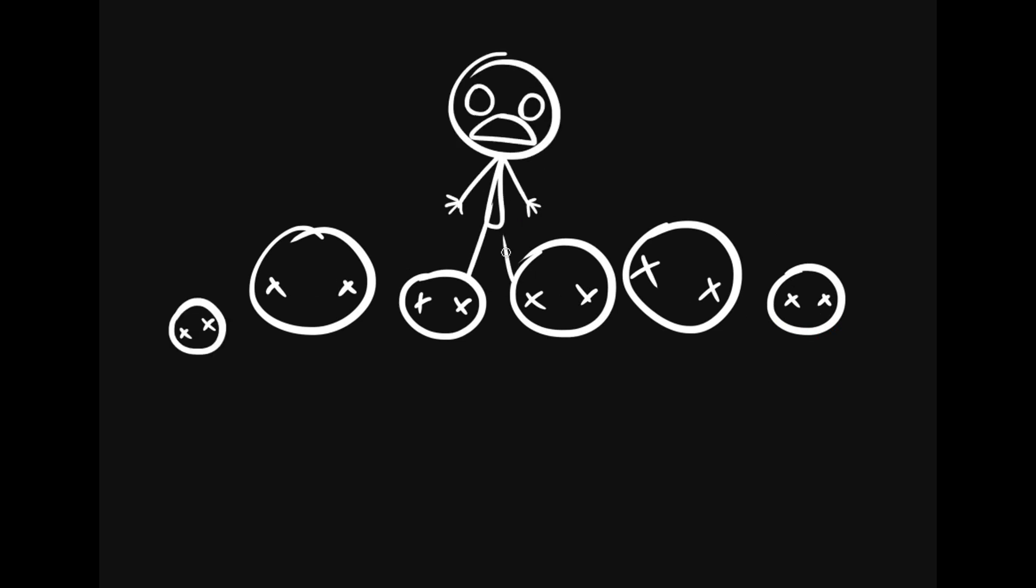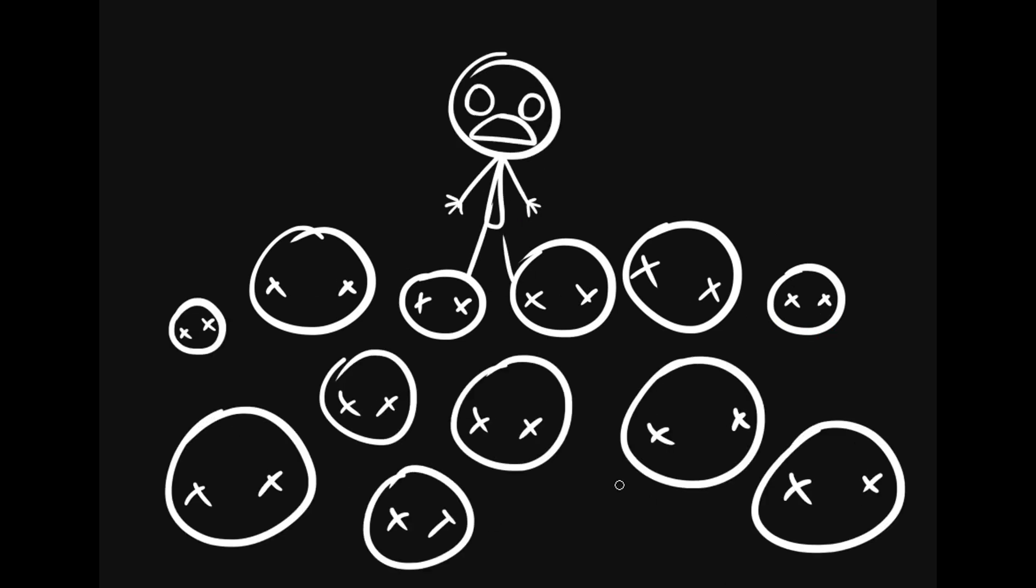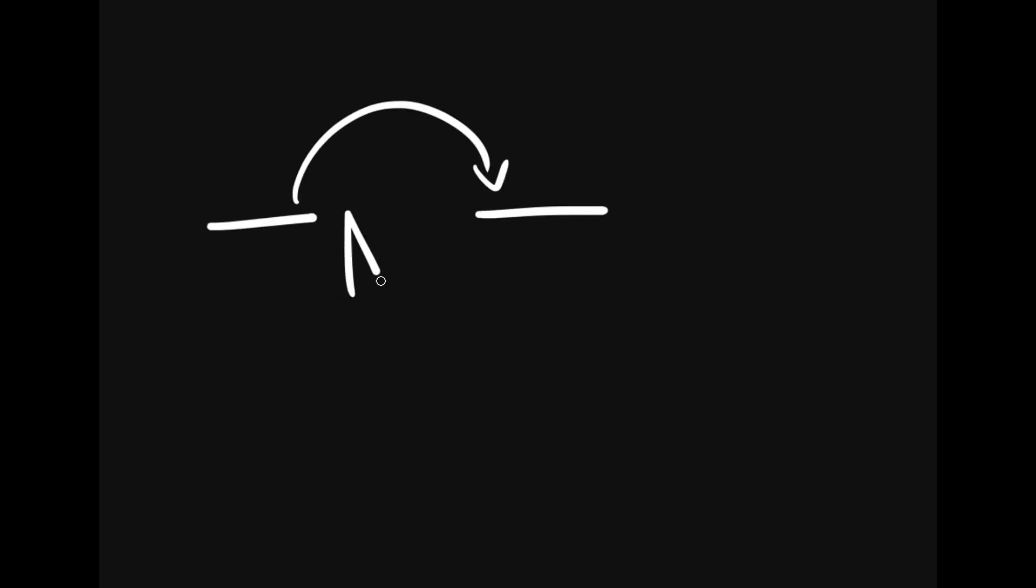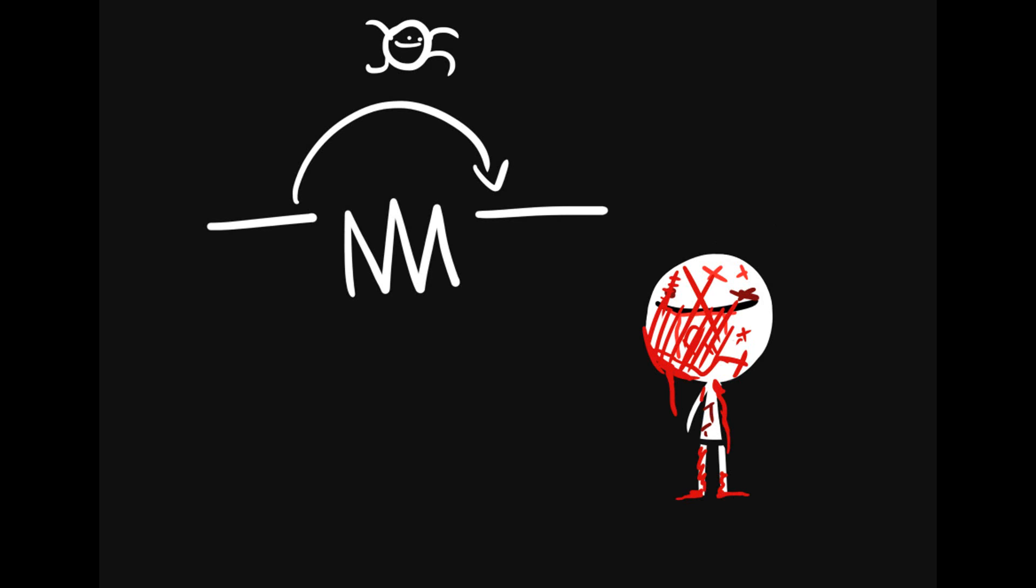I also thought of making a brutal platformer where each time the player character died, he would suffer some physical mutation, cursing the player for playing so badly.